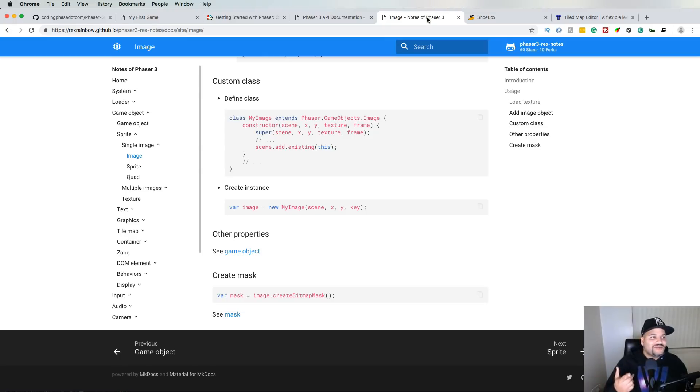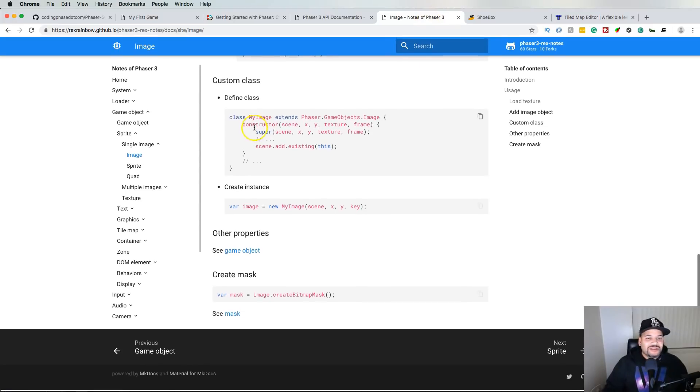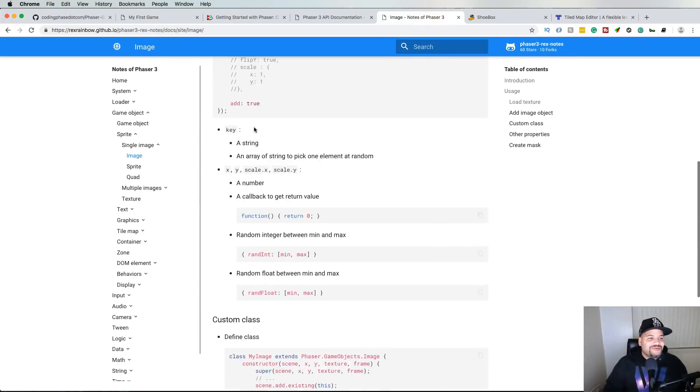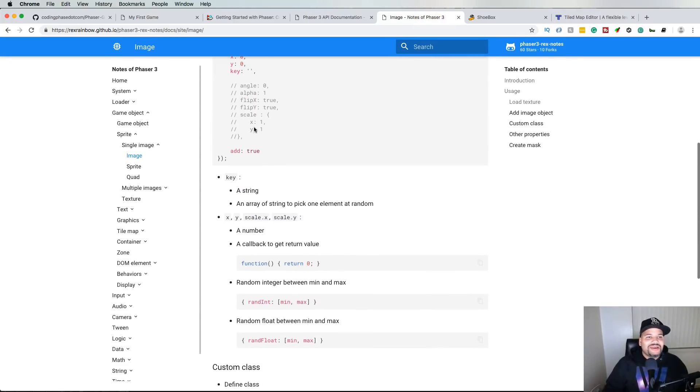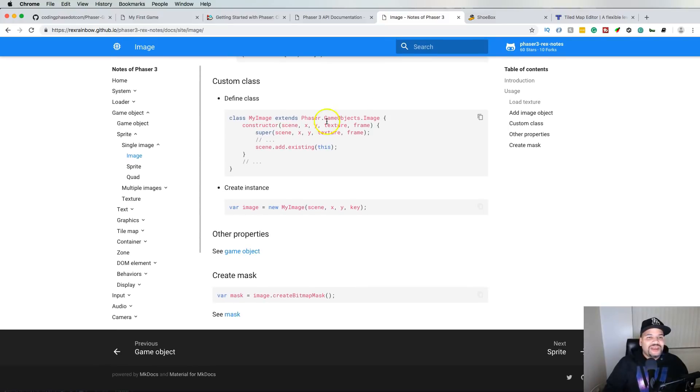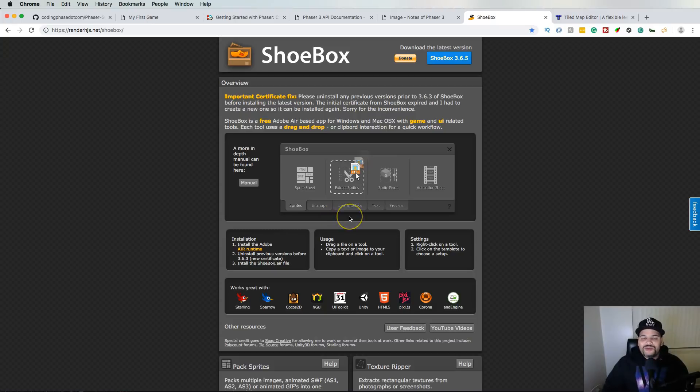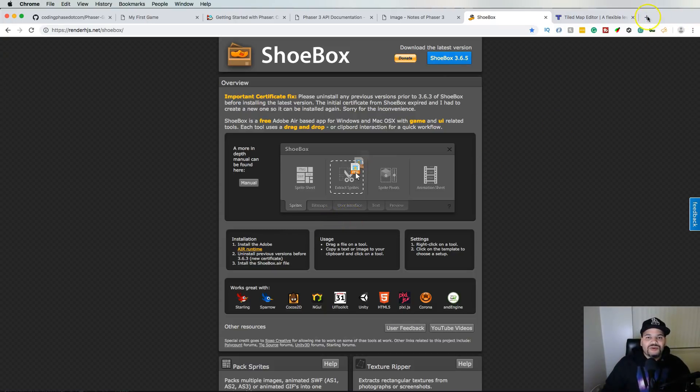Now that's why I would say, hey guys, check out the notes. Whoever this guy is, Rex Rainbow, thank you bro, because you saved me so much time, like for real. Also too we have another program called Shoebox.